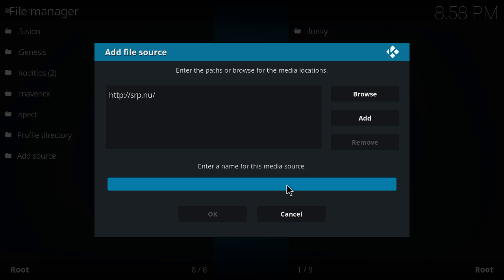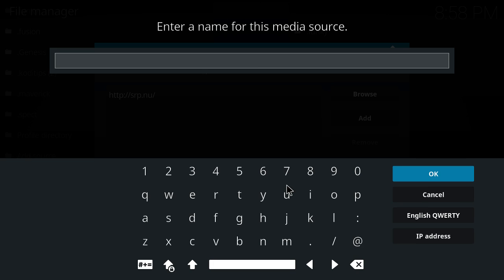Over here, I like to name it 'super repo'. You do whatever you like. Enter and then enter again.